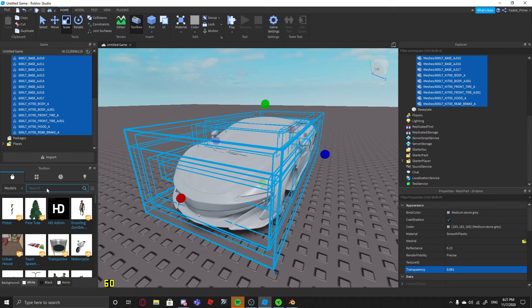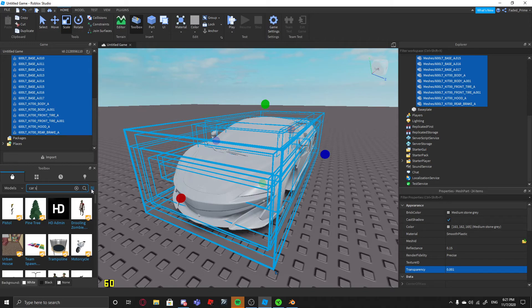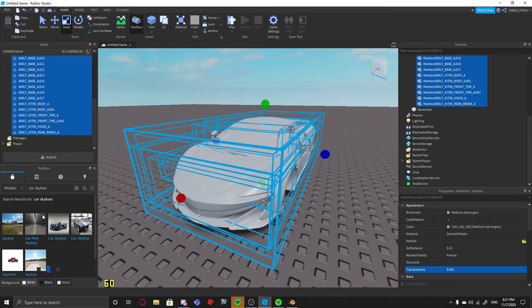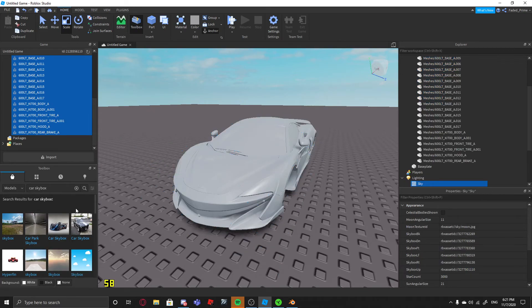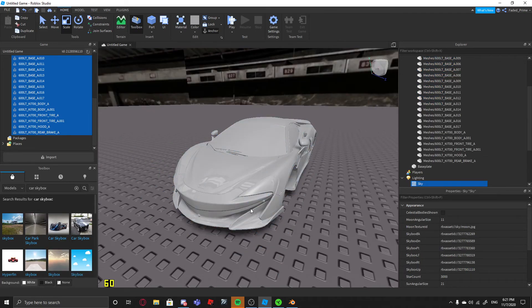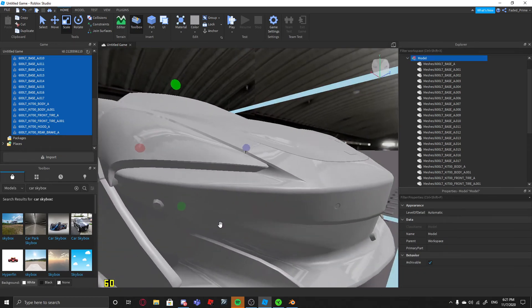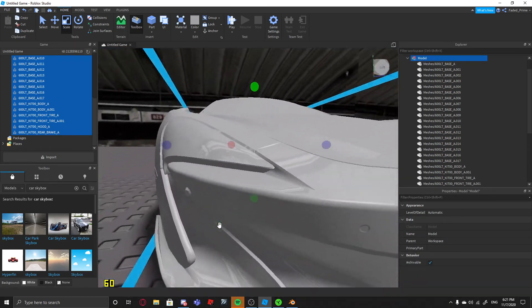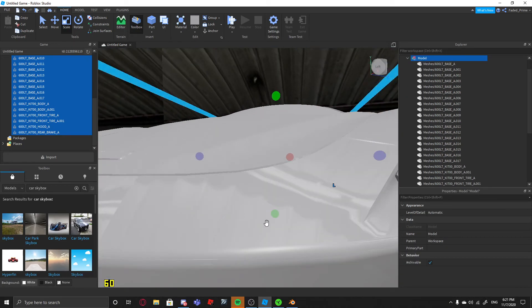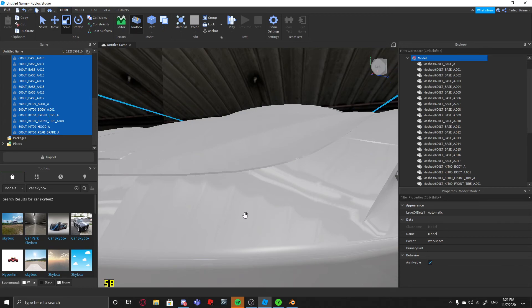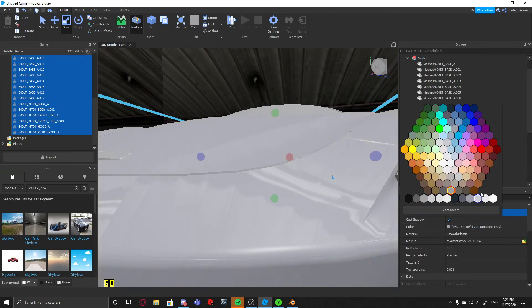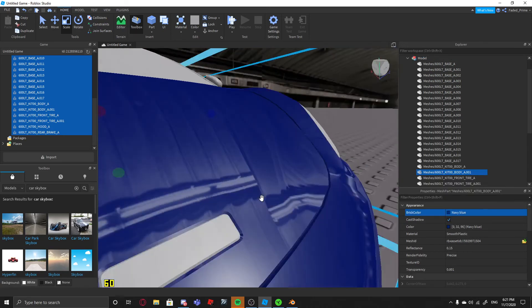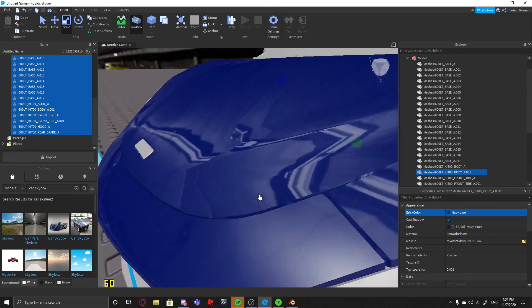It's also a good idea to put a good skybox. So you just go to Studio and look up Car Sky Box. This is the best one that I know of that is free. Put it in, and it makes the car look amazing. And you put a color to it. It looks amazing.